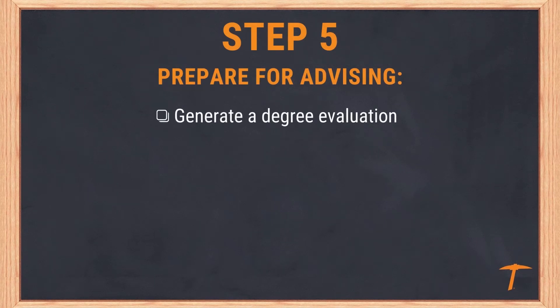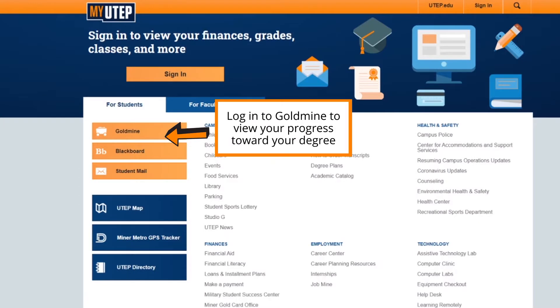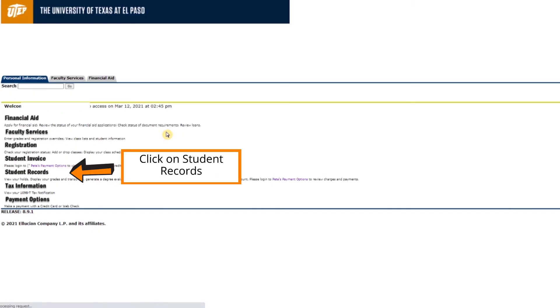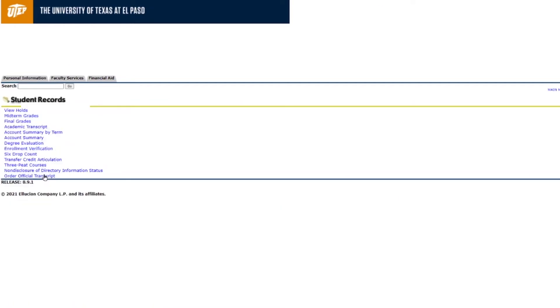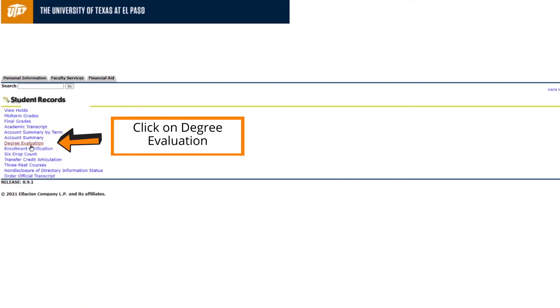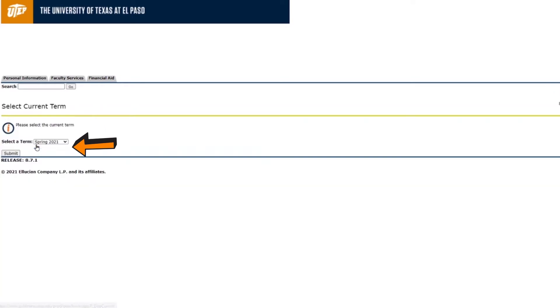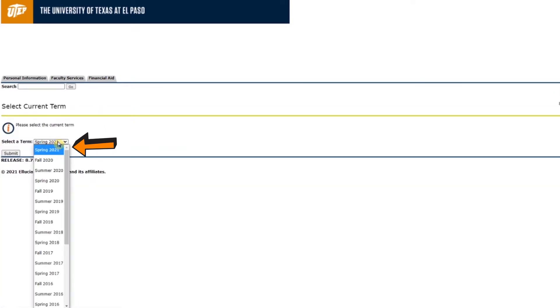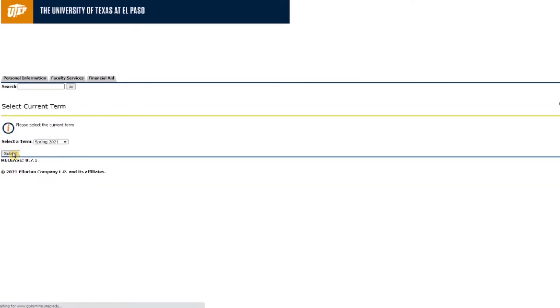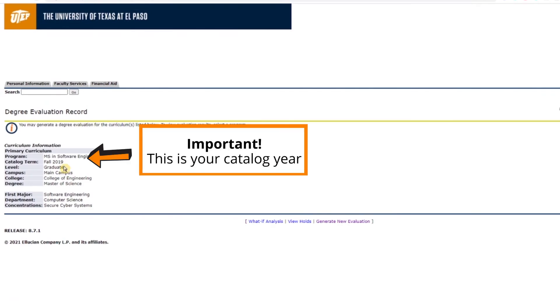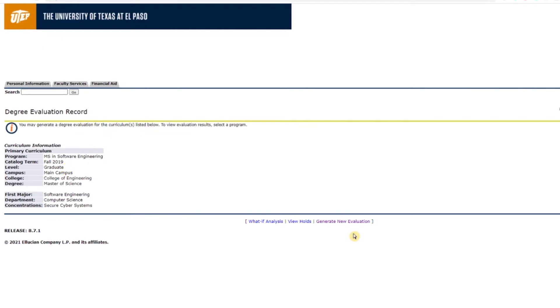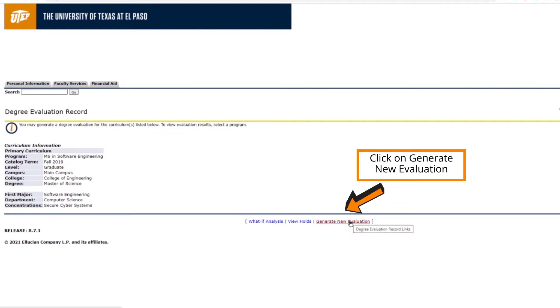Step 5: Prepare for advising. Generate a degree evaluation by going to Goldmine, clicking on Student Records, then Degree Evaluation. Select the latest term, then click on Generate New Evaluation.